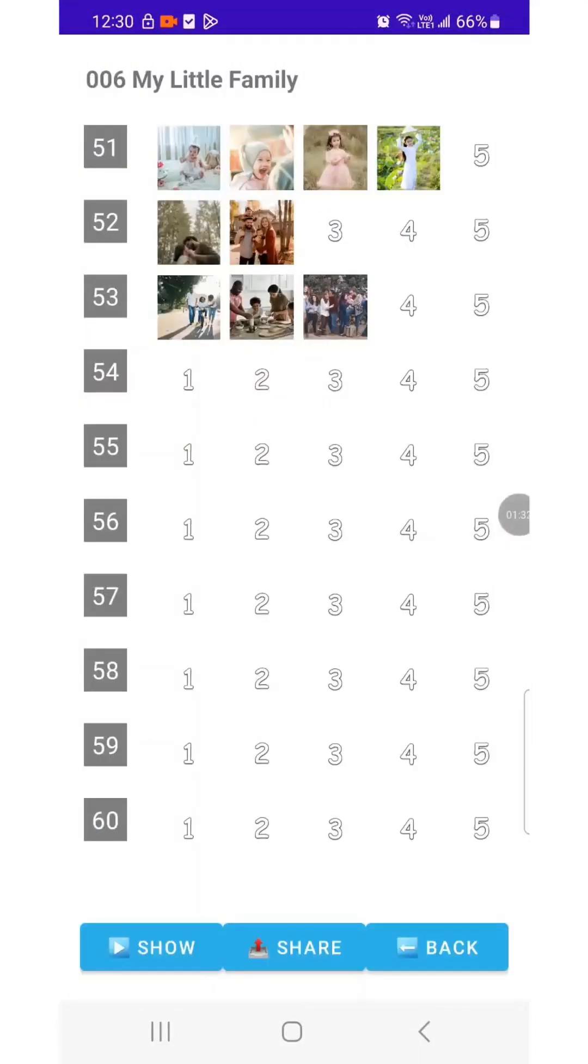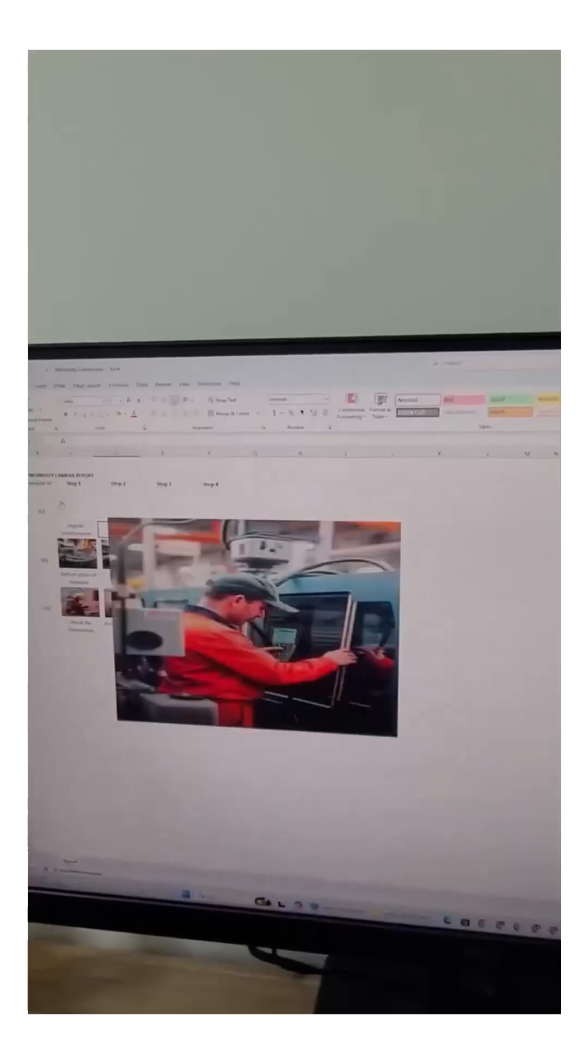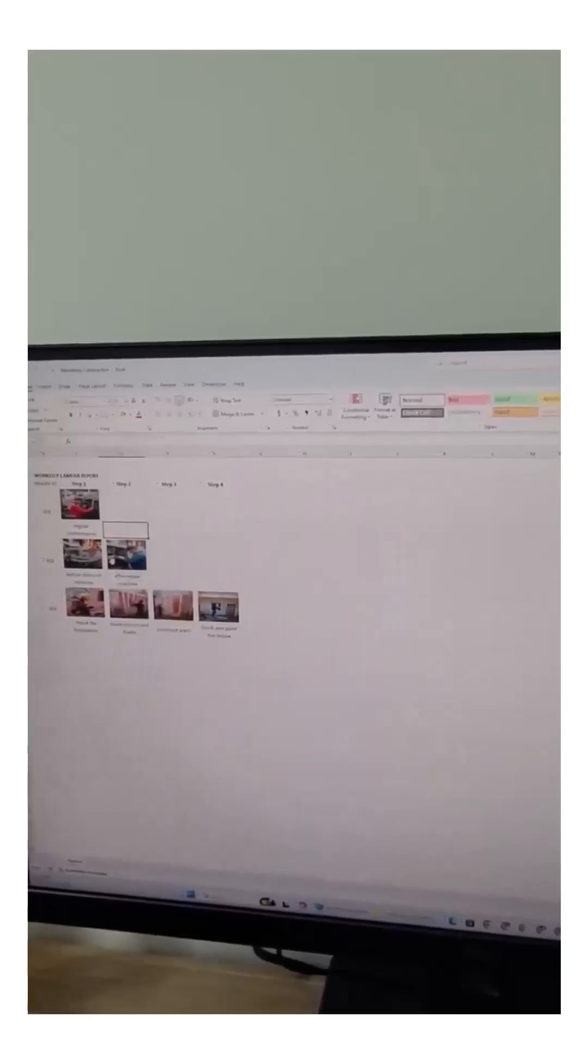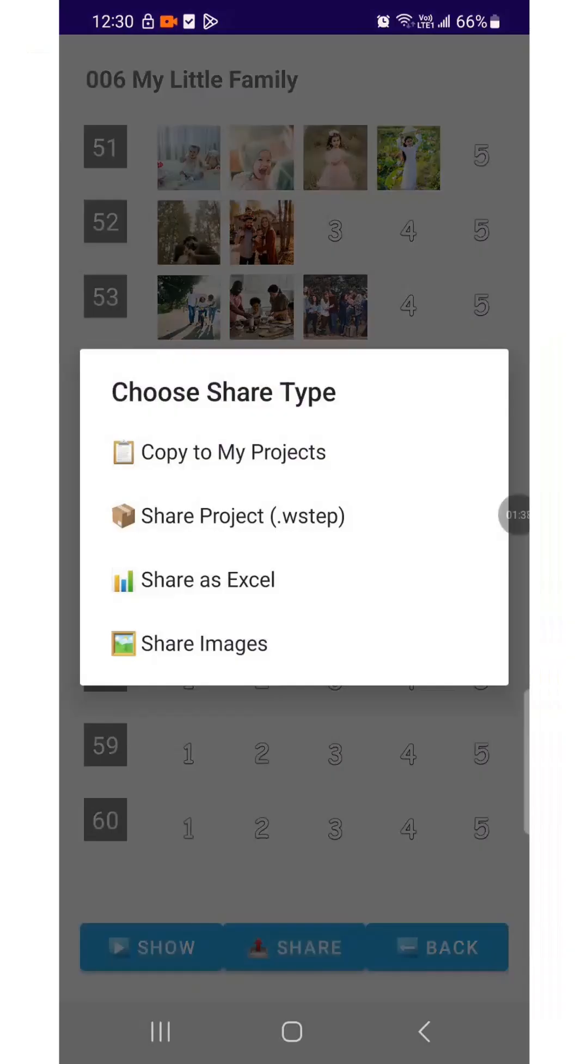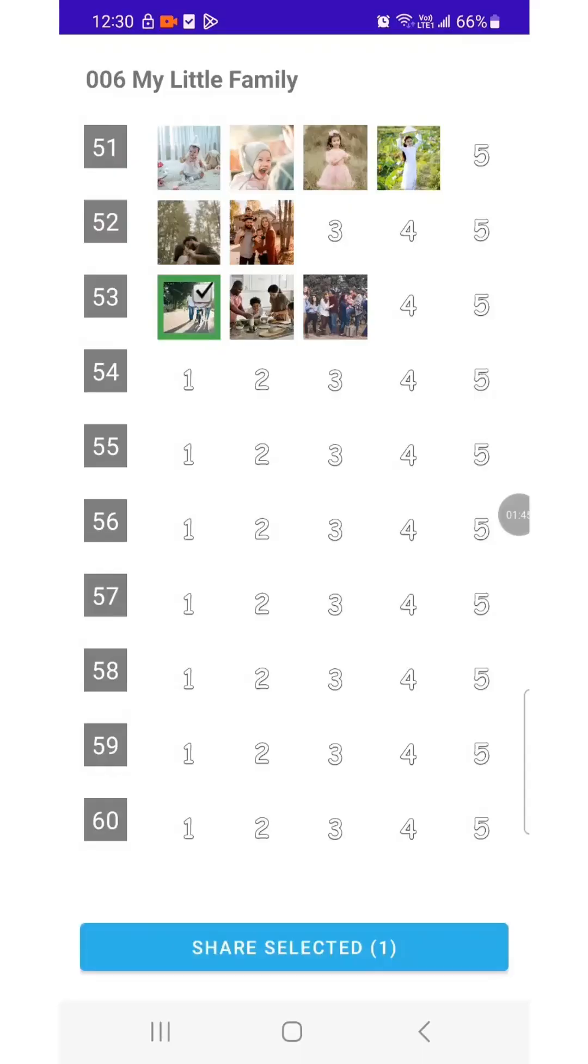WorkStep Camera also lets you share content, share photos with friends, export reports in Excel with images embedded, or share in WorkStep format. It doesn't just share single images. You can share a full story with photos and text notes in sequence. Sharing and storing everything is easy.